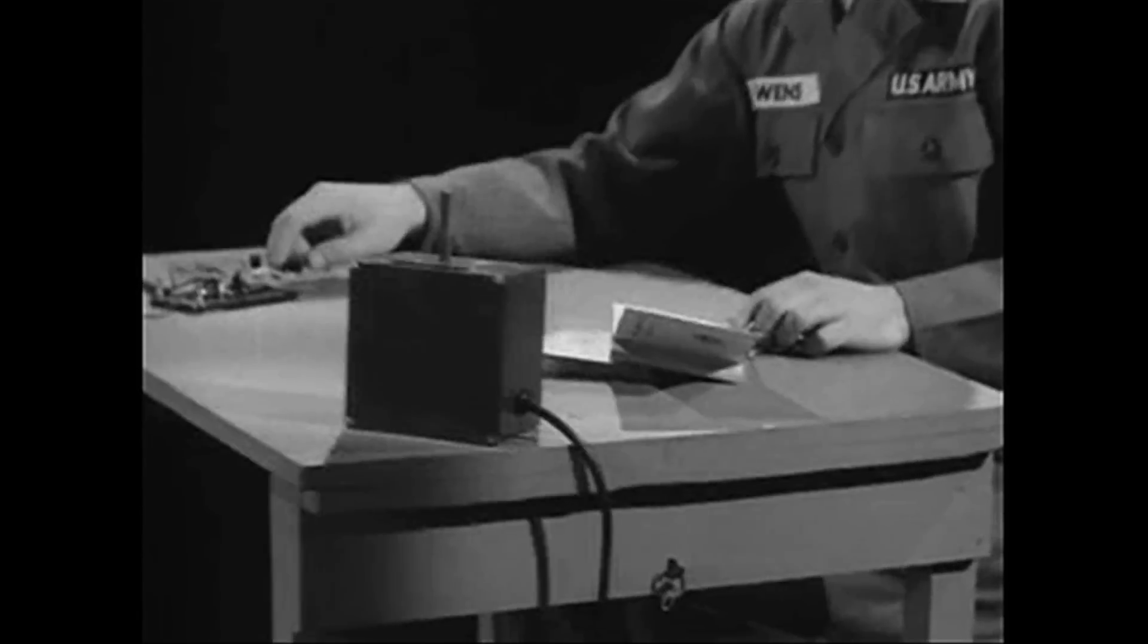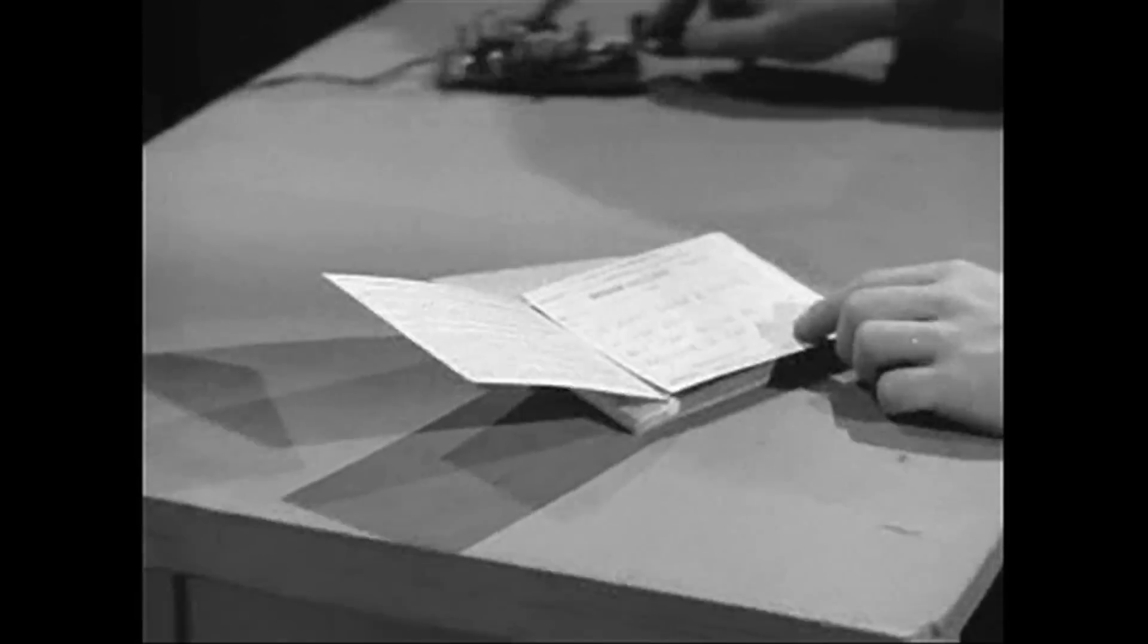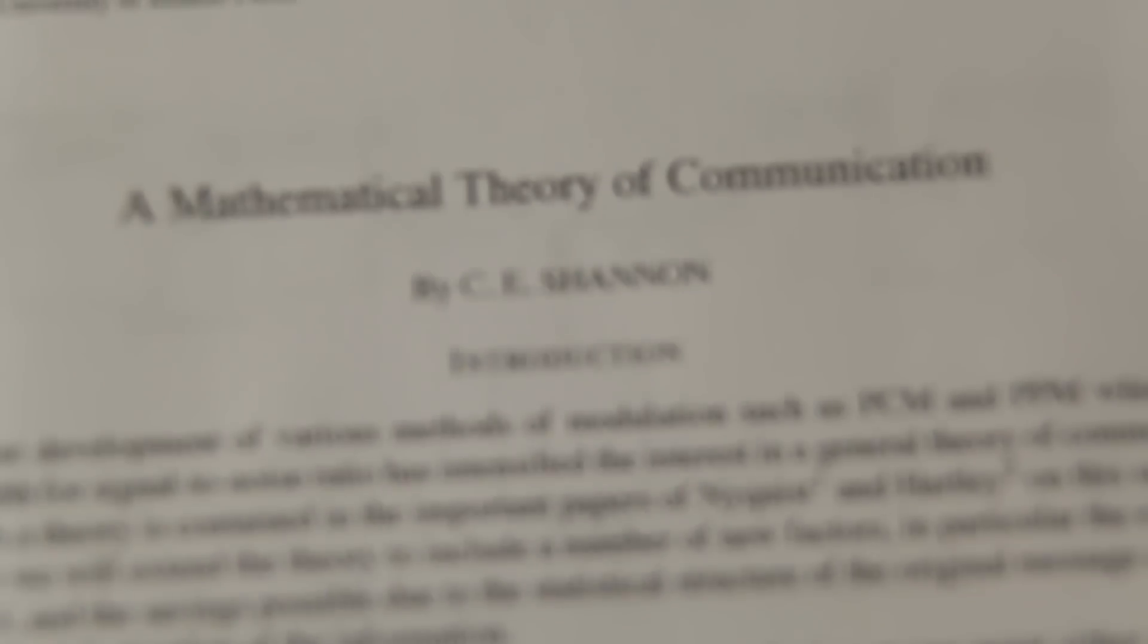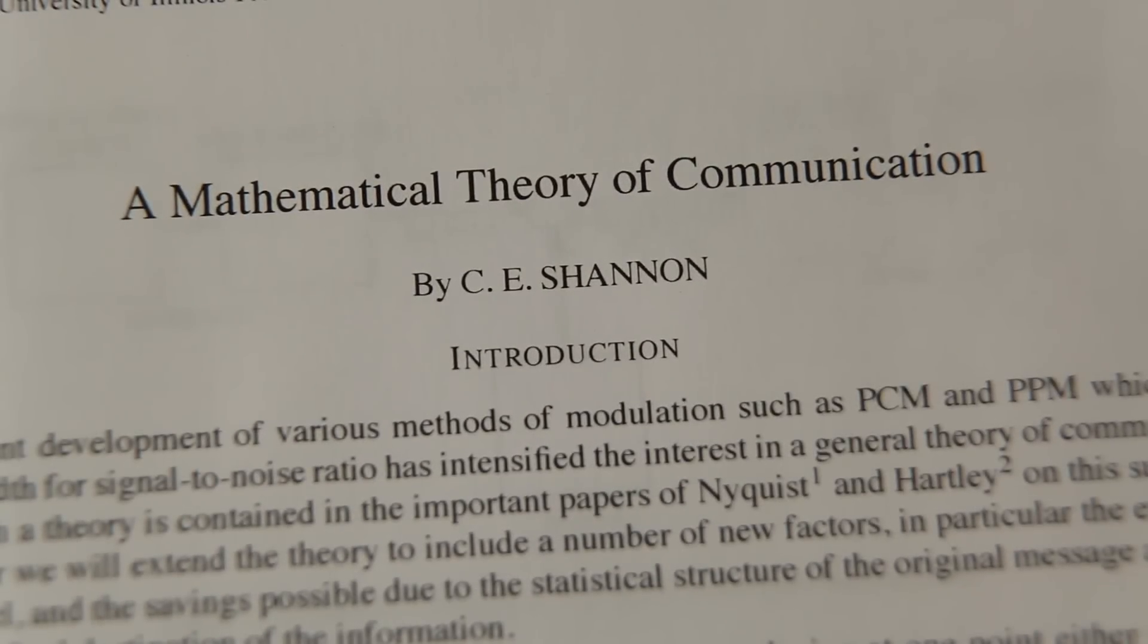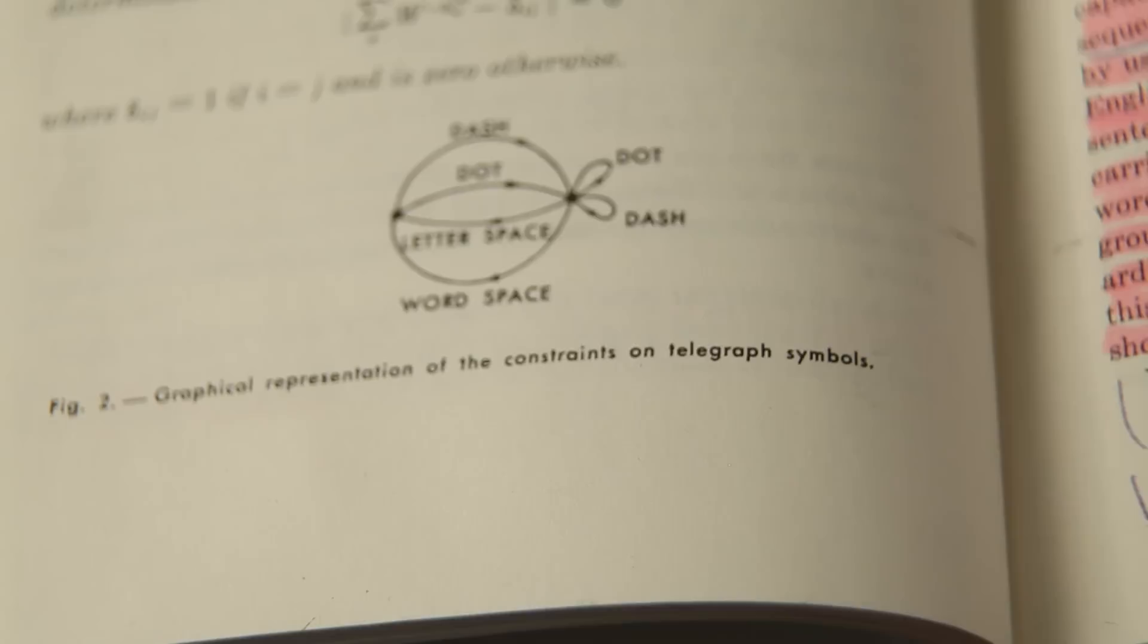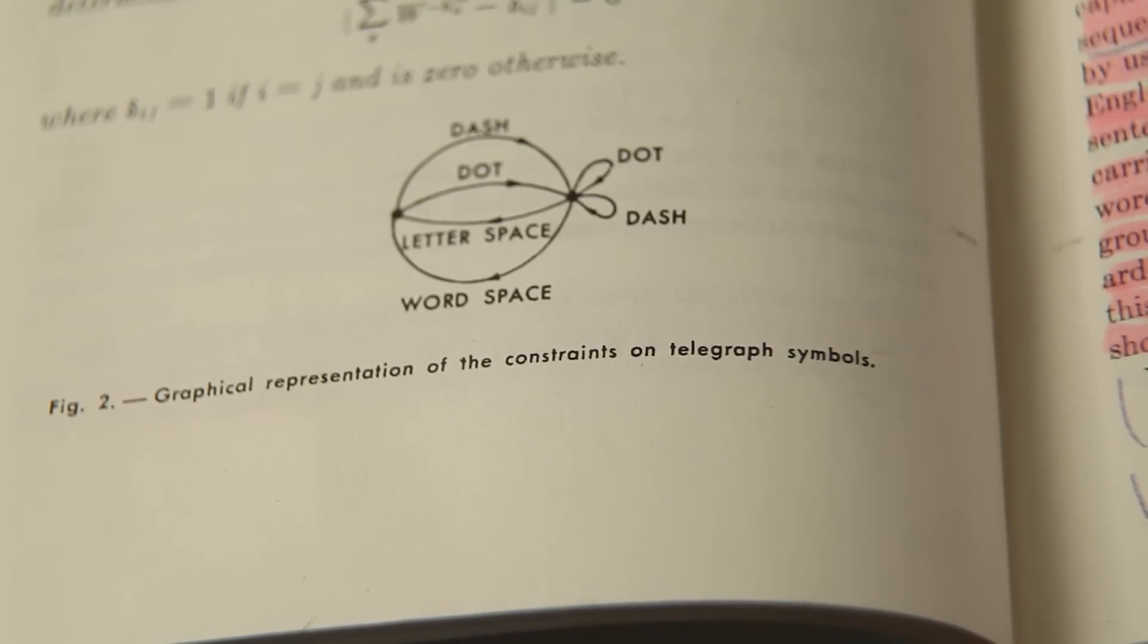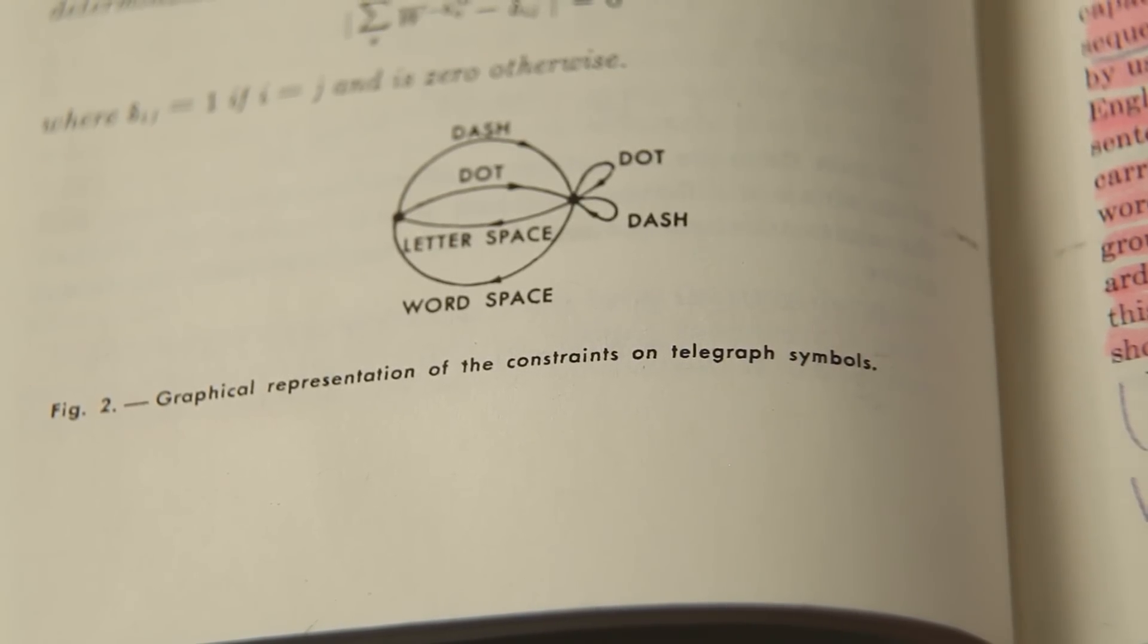And in 1949, he published a groundbreaking paper, A Mathematical Theory of Communication. And in it, he uses Markov models as the basis for how we can think about communication, and he starts with a toy example.